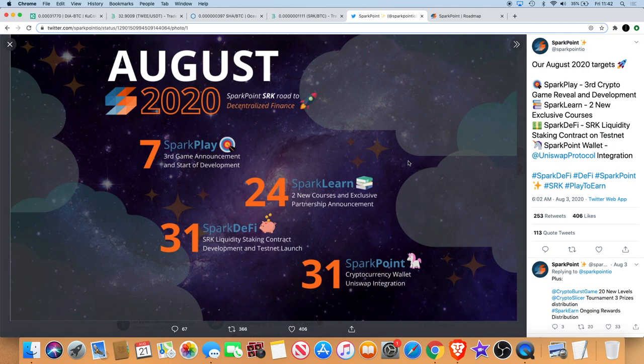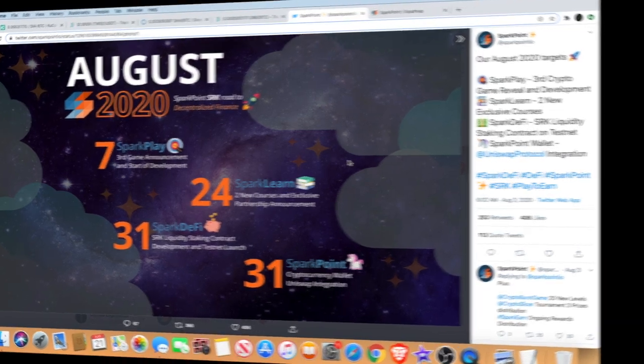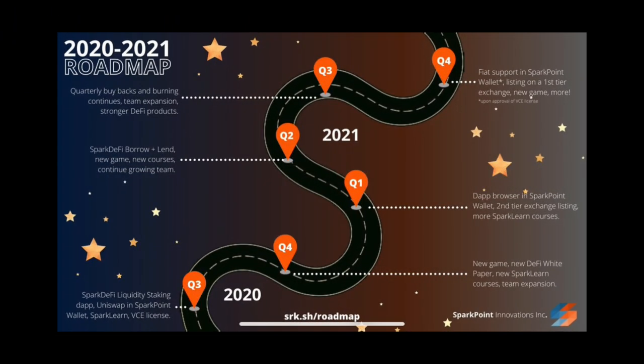I'll put a picture of the 2021 roadmap on the screen as well so you can see what's coming with that. They've got a second tier exchange listing expected in the first quarter of 2021. I know we recently just had Steps Exchange and System Coin, but a second tier exchange, that will be something like maybe QCoin maybe. We'll have to wait and see, but that's in the first quarter of 2021.